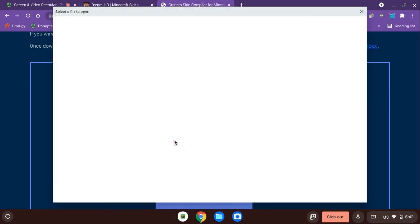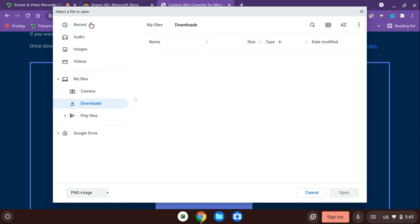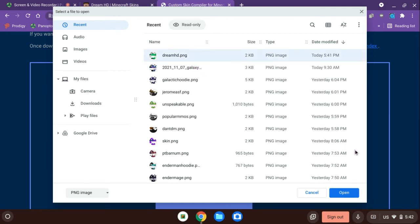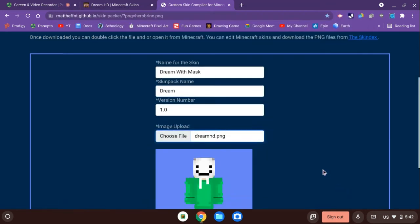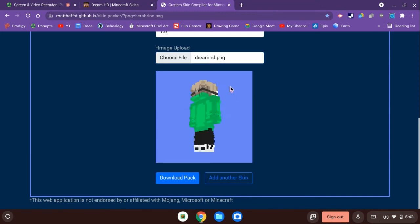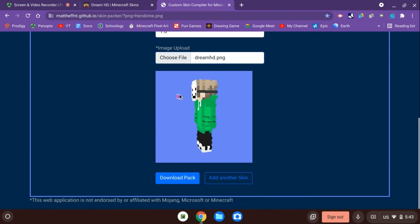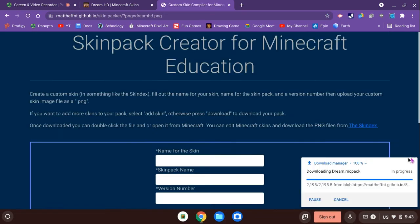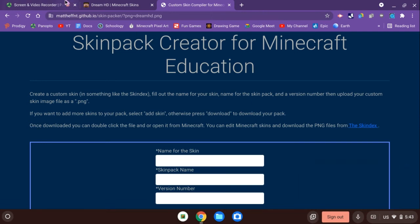It will say 'Choose file,' and then you're going to go to your resource folder or wherever it pops up. Find the skin — there it is, you can look at it. Then you click 'Download Pack' and the download will complete.